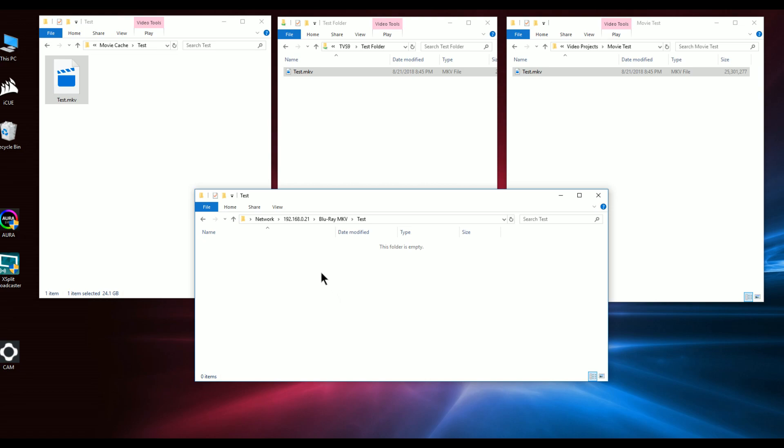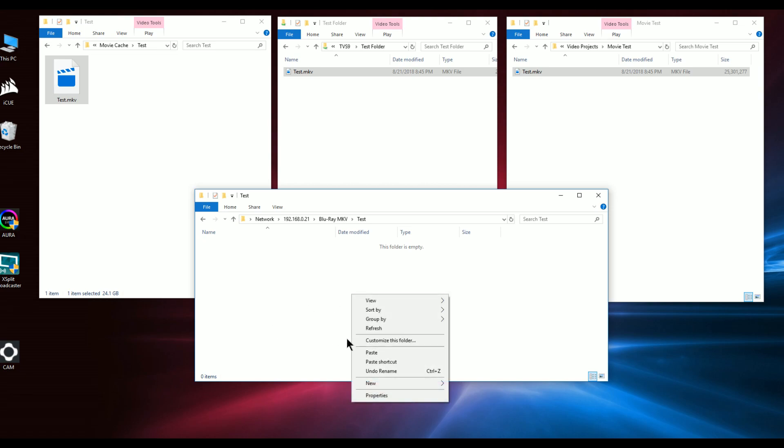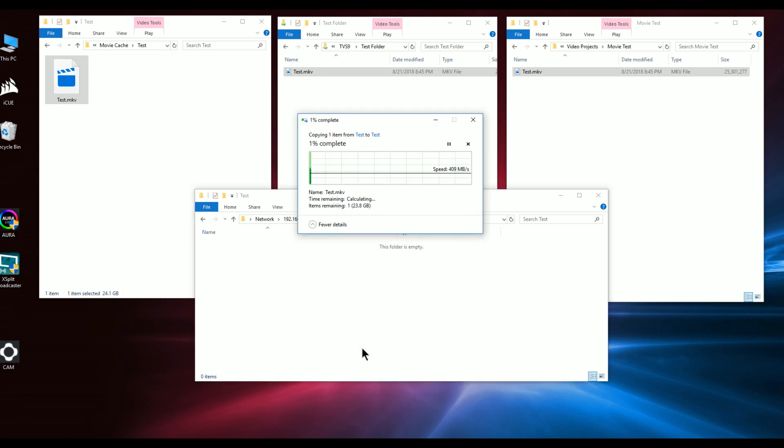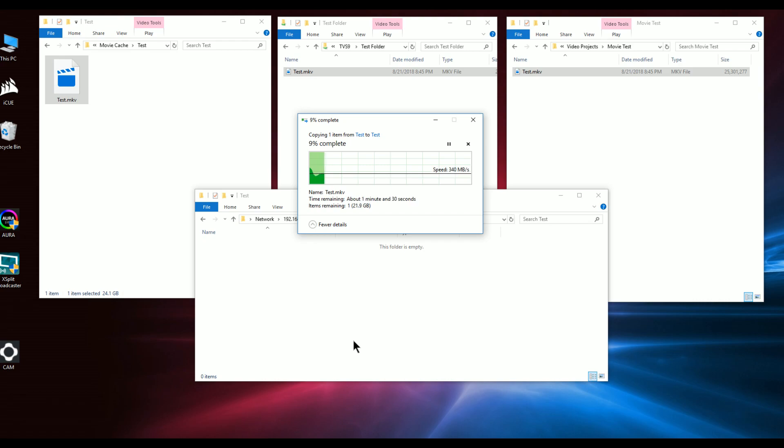Let's now copy that same file over to another server that I have that has a 10 gigabit ASUS NIC in there, and you can see the difference. You'll notice that the performance is about the same - it all hovers between 300 and 400 depending on what you're copying to.